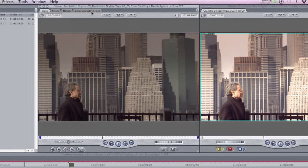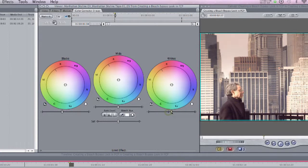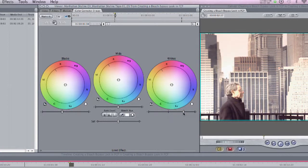And then I'll click on the Color Corrector 3-Way tab here in the Viewer and I'm simply going to take my Contrast slider for my highlights and drag it up so I blow the highlights out even more. Something like that.